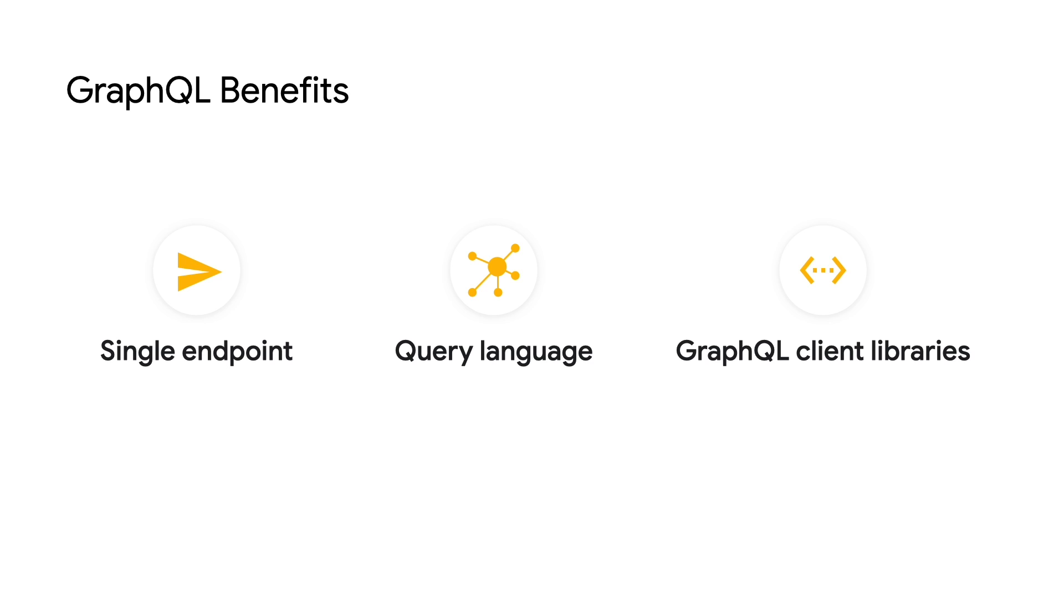Secondly, the real strength is in the query language. You can declare which schemas you want the data from and the format of that data, which prevents overfetching and underfetching of data.